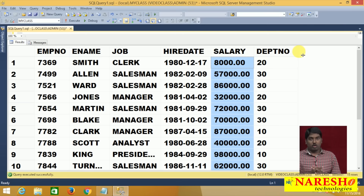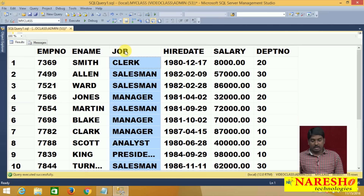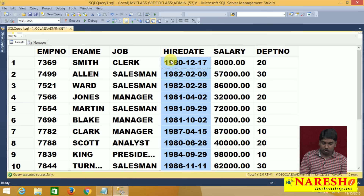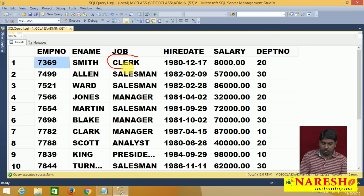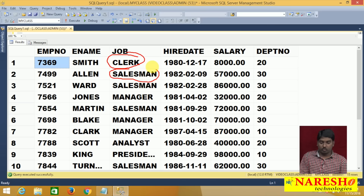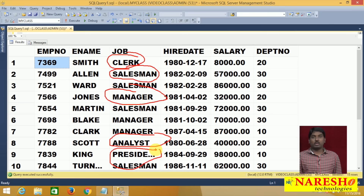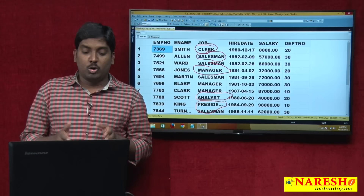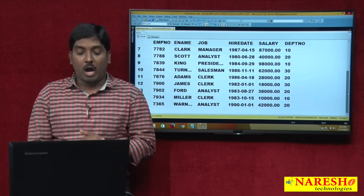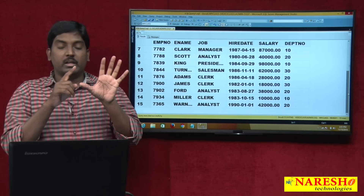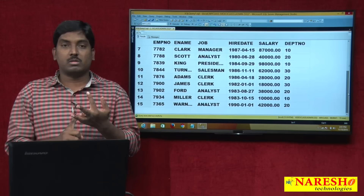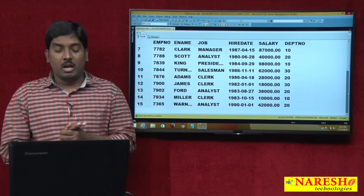Now what I want to do is take one column — for example, the job column. In the job column, you can see there are different kinds of jobs: clerk, salesman, manager, analyst, and president. So there are a total of 5 jobs in this table. My table has 15 total employees, and these 15 employees are working across those 5 jobs.